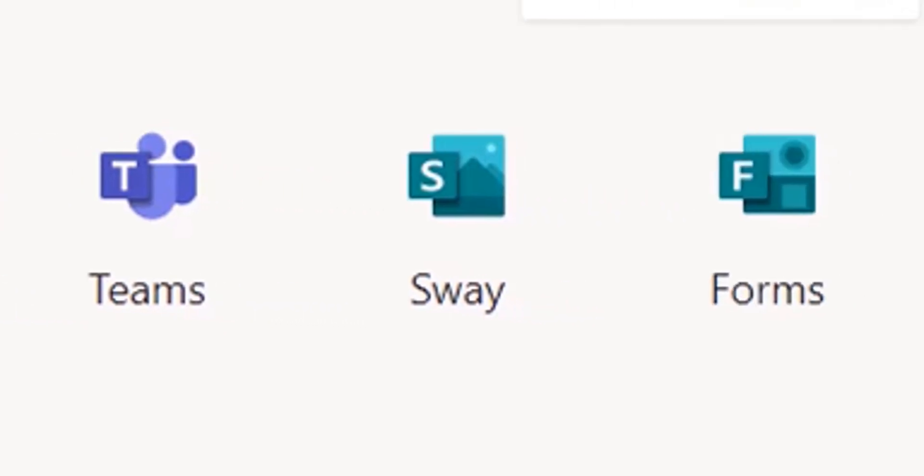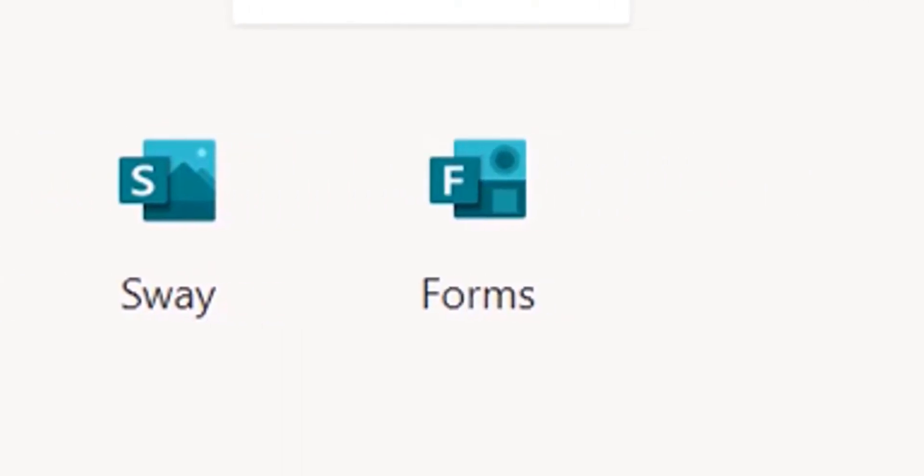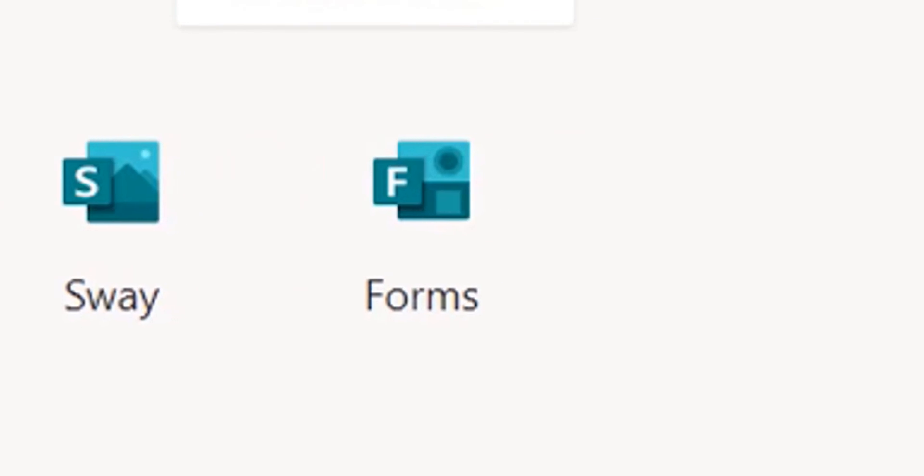Sway is another presentation tool. Forms is where you can create surveys, quizzes. You can try to gather information from other people who have 365 accounts, and even if they don't, there are settings that you can get feedback from outside sources also.